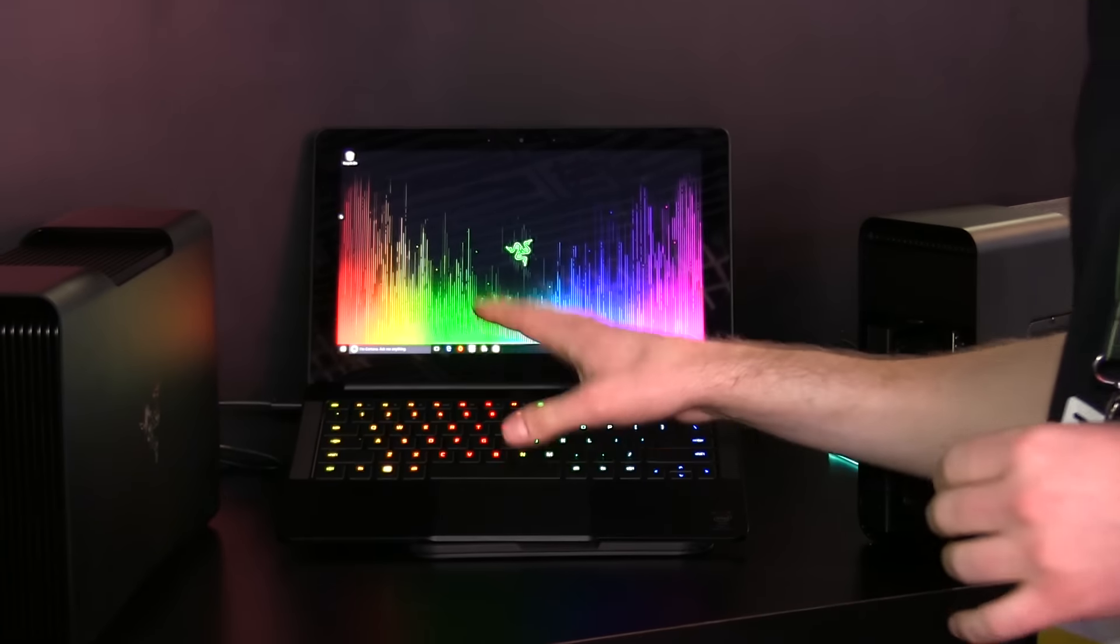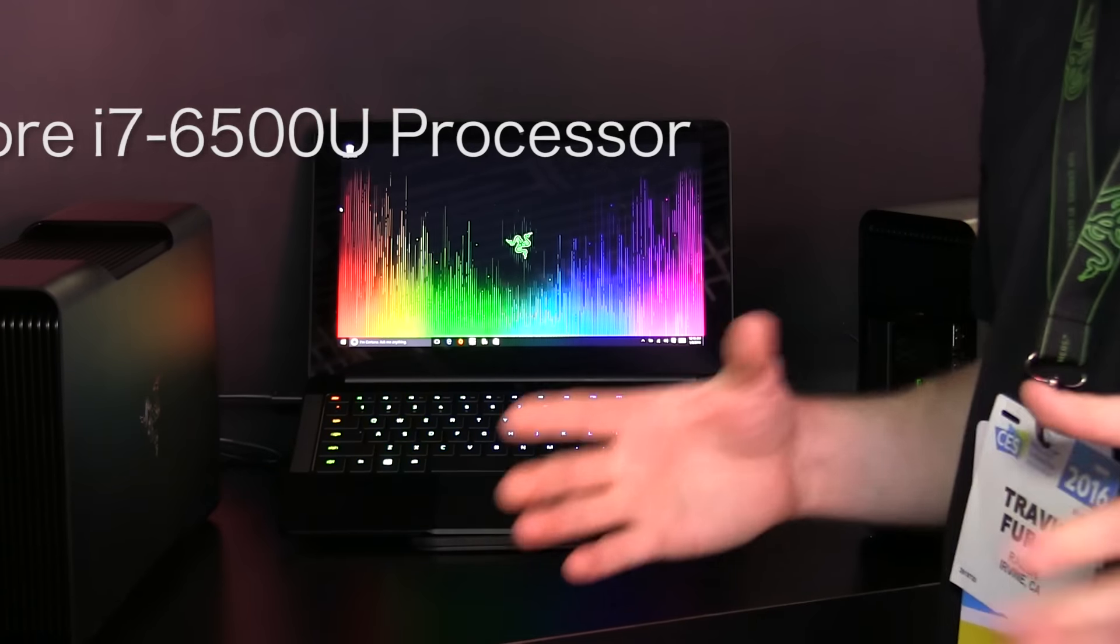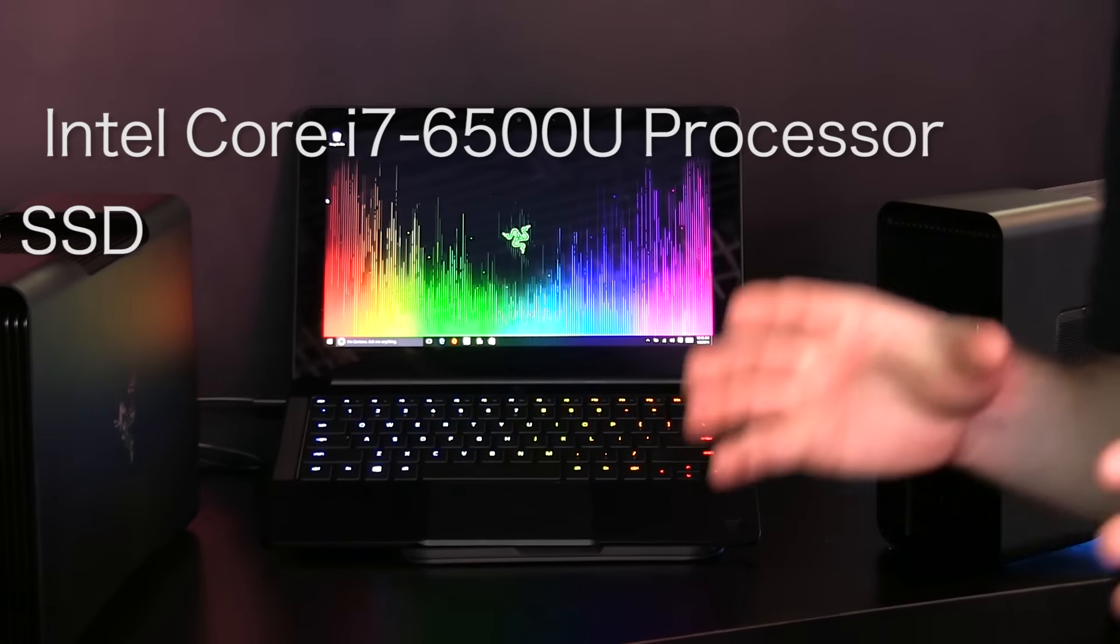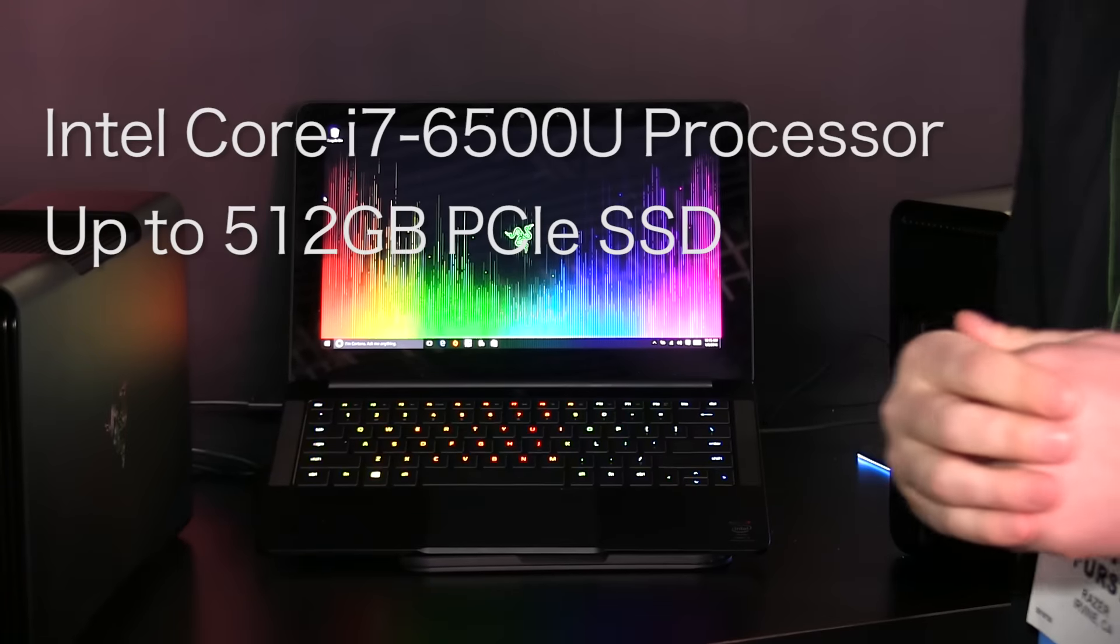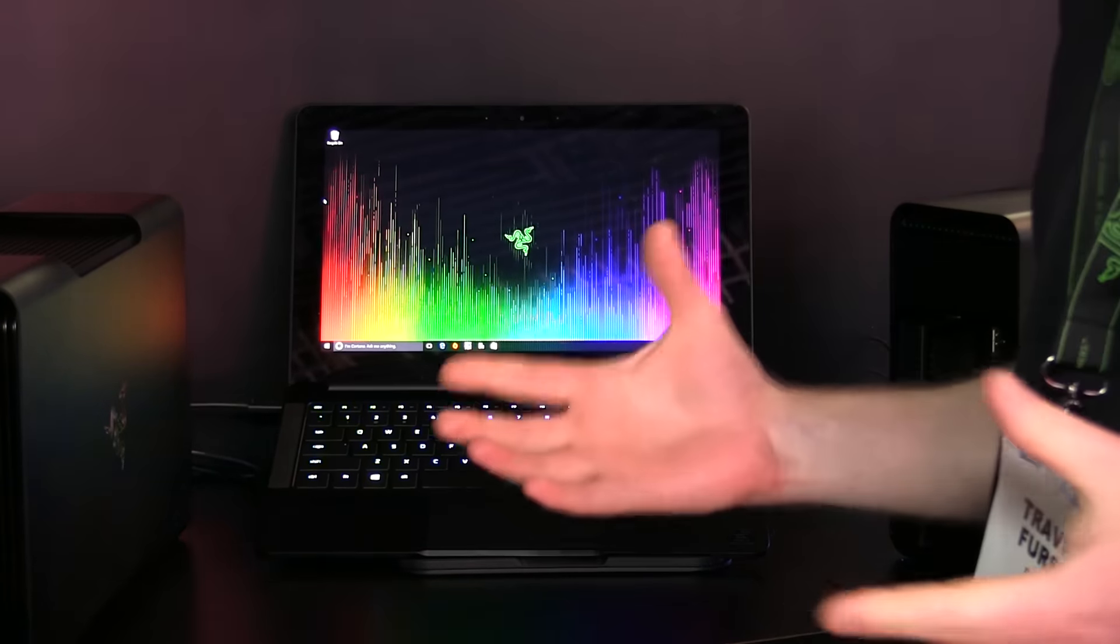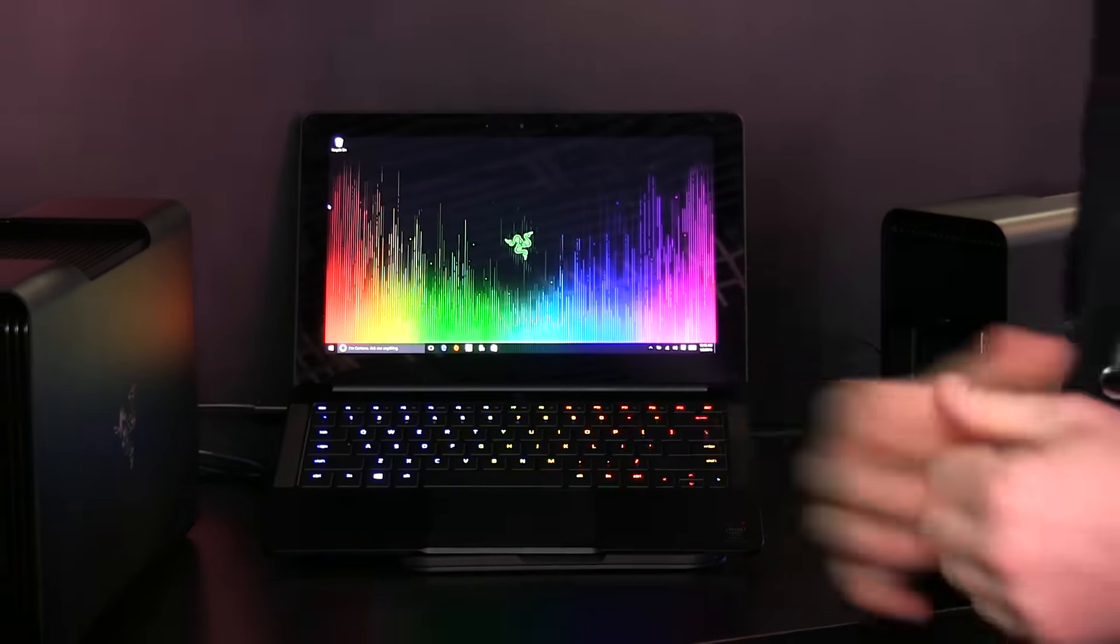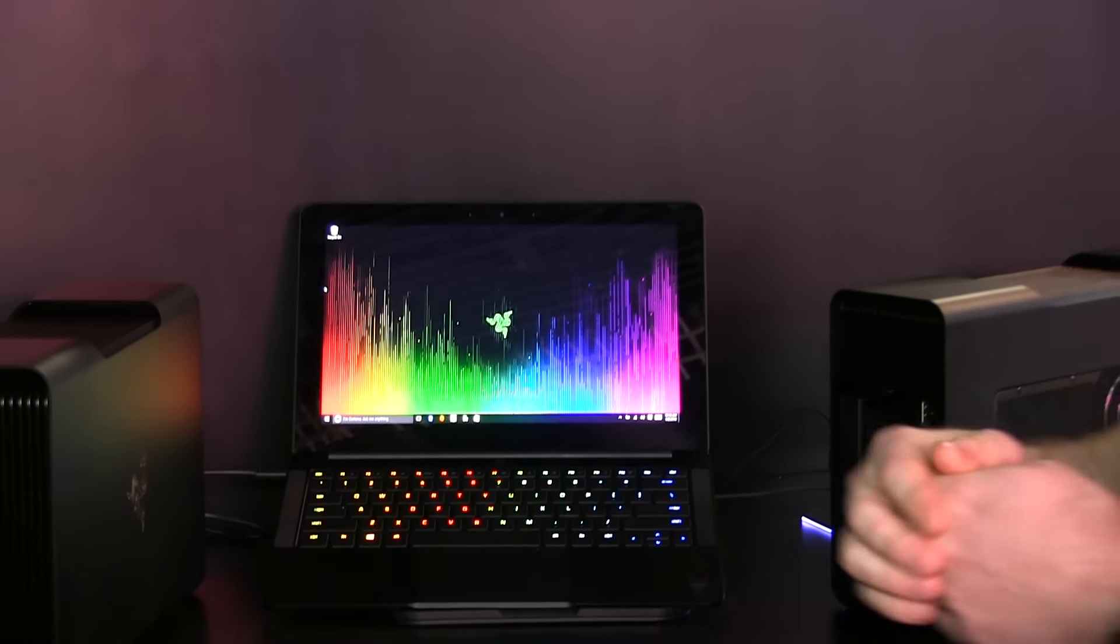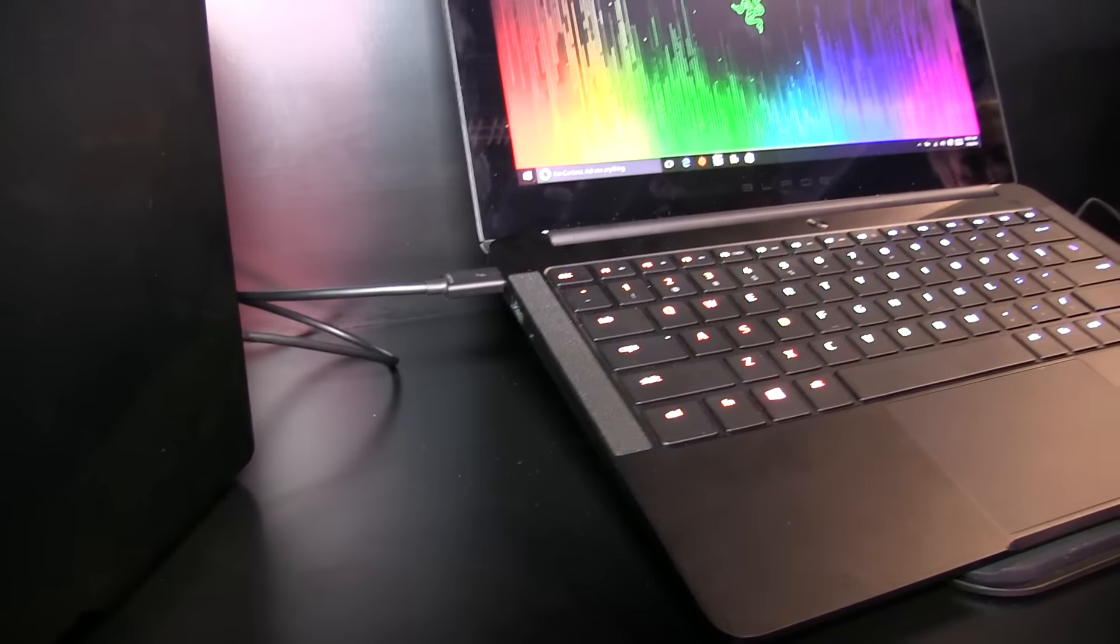The notebook is also very powerful with an Intel Core i7 processor and a PCI Express solid-state hard drive. In addition for connectivity, we have wireless AC, multiple USB ports, HDMI, and Thunderbolt 3.